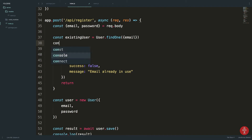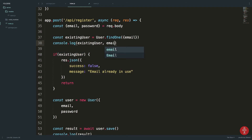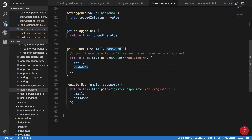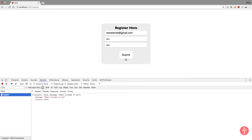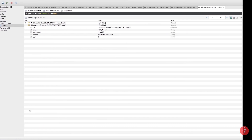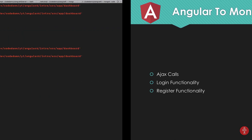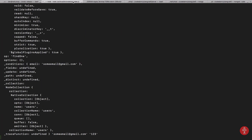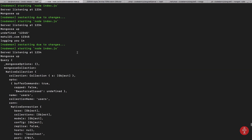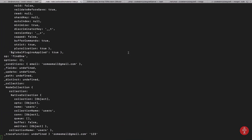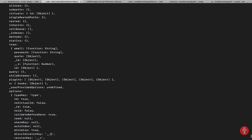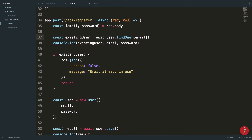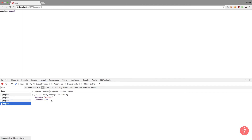We fix this to be await user.findOne with email and password. After saving and submitting again, the registration is successful and we get a welcome message. Testing: writing an existing user email gives 'success false, email already in use'; writing something new gives 'success true, welcome'.